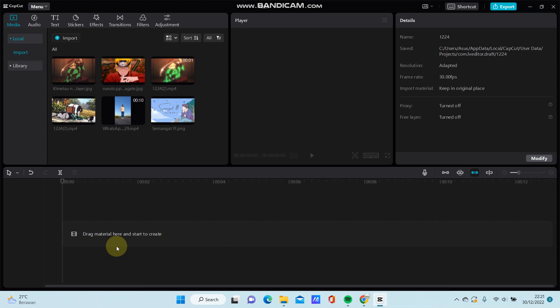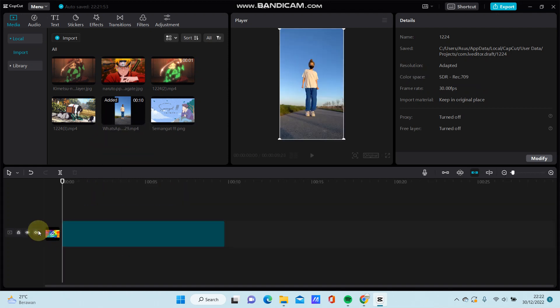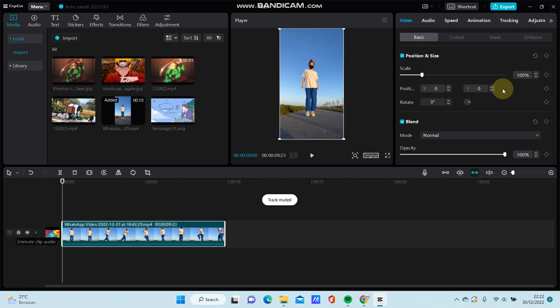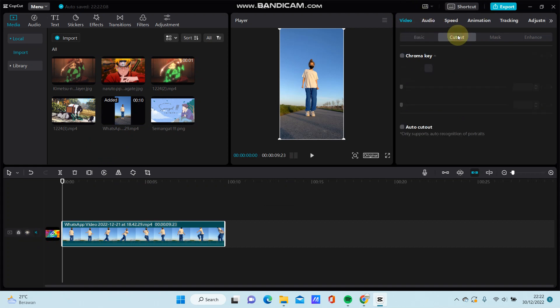Hello everyone, in this video I am going to show you how you can use AutoCutout in CapCut PC. It's super simple. Just select your video you want to edit and select video, select cutout.